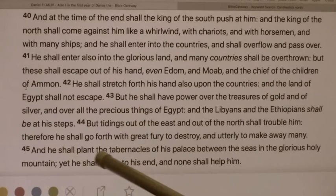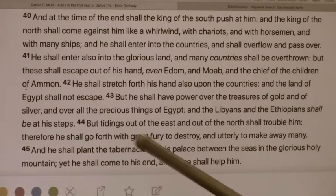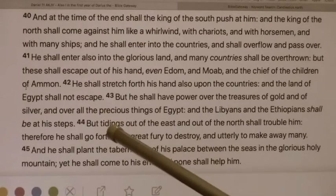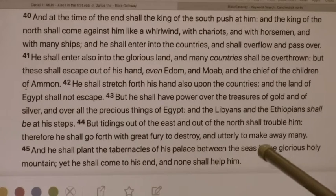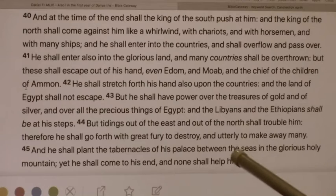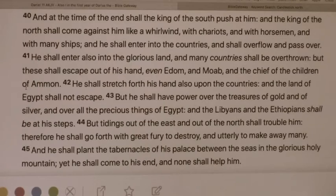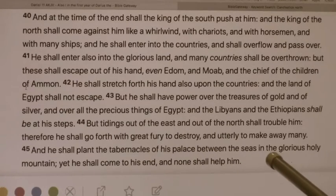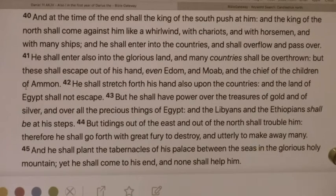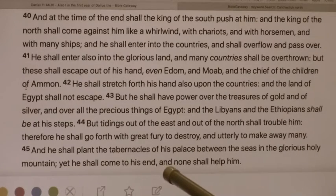In verse 45 it says, he shall plant the tabernacles of his palace between the seas and the glorious holy mountain. This is the coastlands — these are the tabernacles of his palace. You can call it the church of Satan. He shall place them between the seas, which is the fourth dimension — the four beasts come out of the sea. The devils are behind them. He'll place his palace between the seas and the glorious holy mountain. Yet he shall come to his end and none shall help him. So they're in between the sea and the glorious mountain of God.